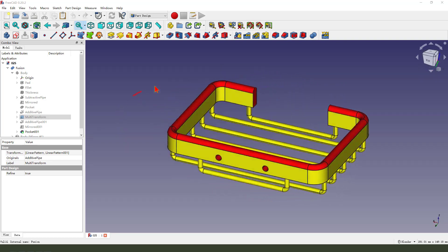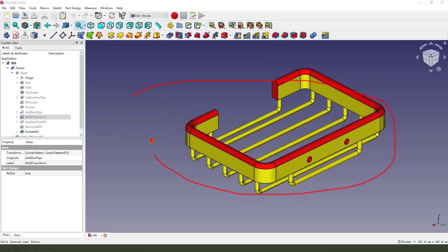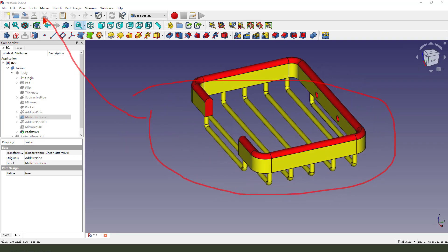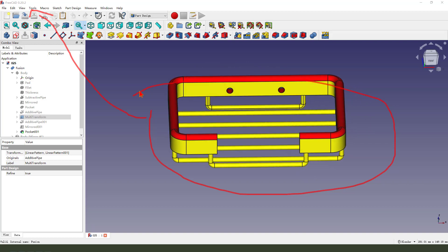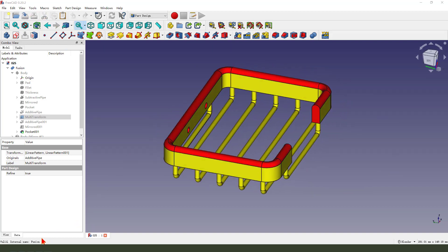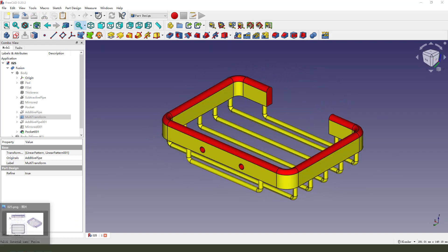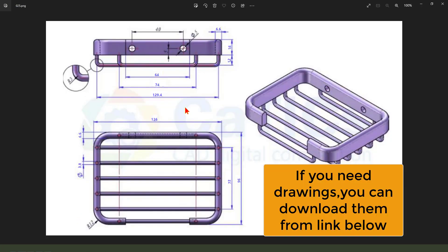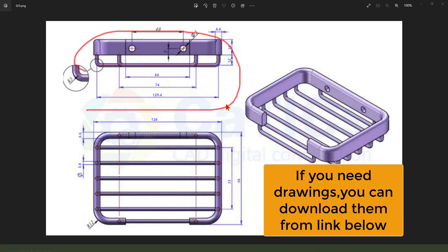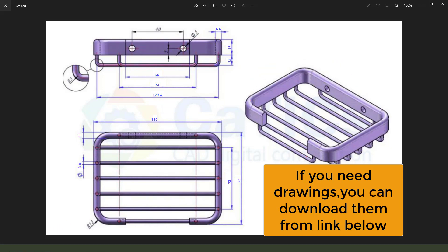Hi guys, today we created this part in FreeCAD. Let me show the detail join of this part. Okay, let's get started.